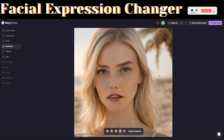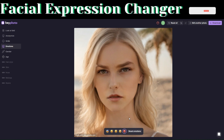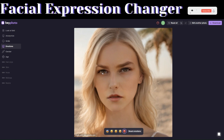Now let's make her feel disgusted — you can see the disgusted expression applied. Then let's try angry — you can see she now has an angry look on her face. These are just different ways you can manipulate the image to express whichever emotion you'd like it to show.